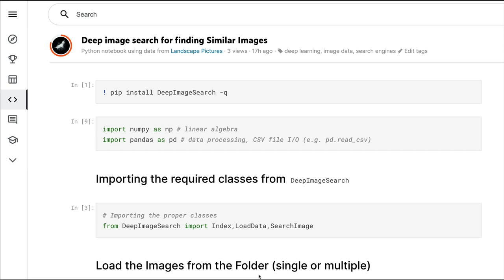If you're new to finding similar images, I've also got another video using a different library called ImageDedup where we would ultimately find similar Pokémon. I'll link that in the description, so please check it out. Let's get started with this package.